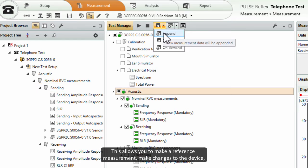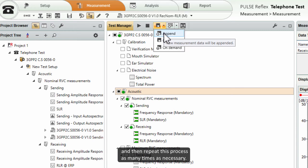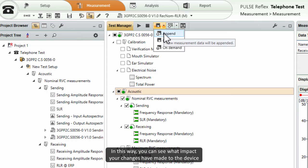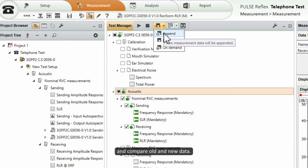This allows you to make a reference measurement, make changes to the device and then repeat this process as many times as necessary. In this way you can see what impact your changes have made to the device and compare old and new data.